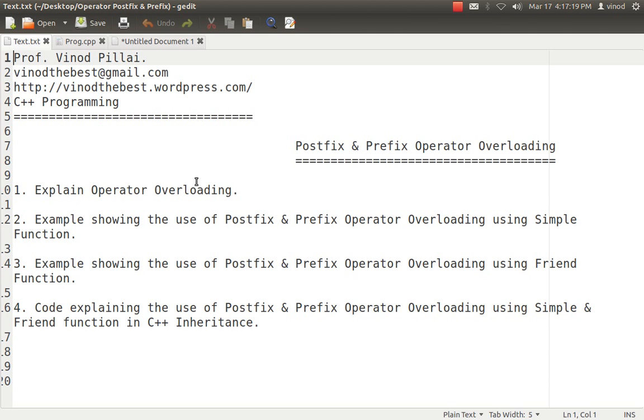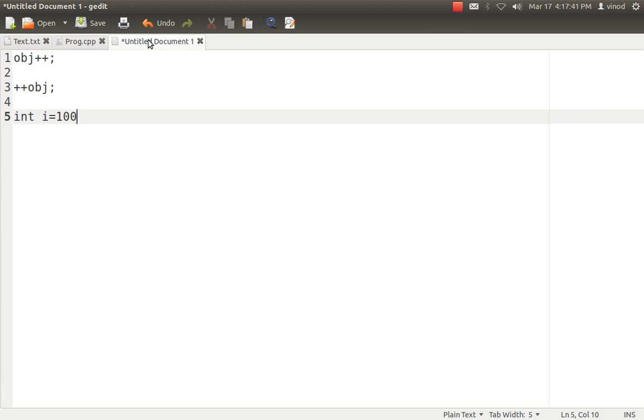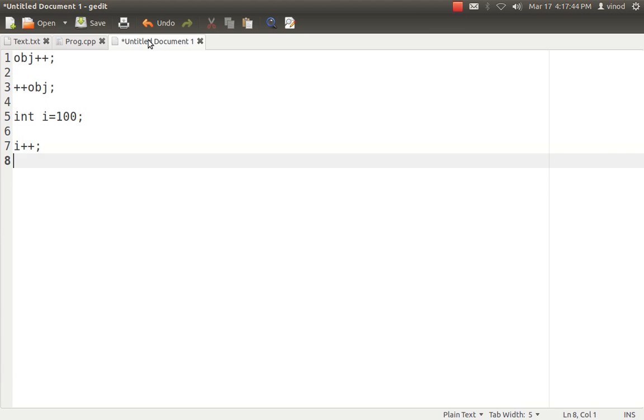I hope you know Operator Overloading. I think for just those users who don't have much idea of Operator Overloading, I just want to tell: if you want to use any of the operators with the user defined data type, then you need to overload that operator in that class. That means if someone says integer i equal to 10 i++, here i is a variable of type integer and you can increment i without doing anything, because i is a built-in data type. So you don't have to do much task.